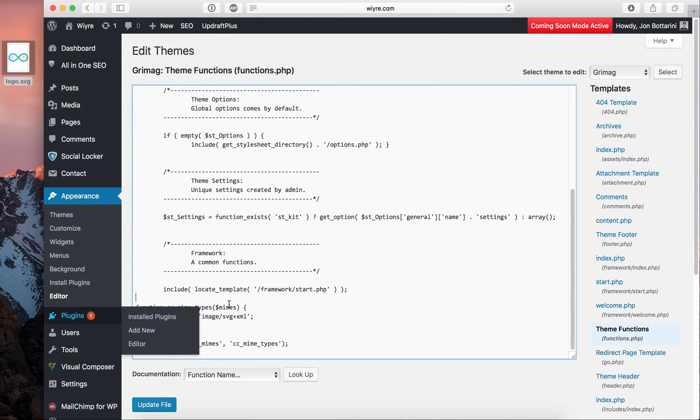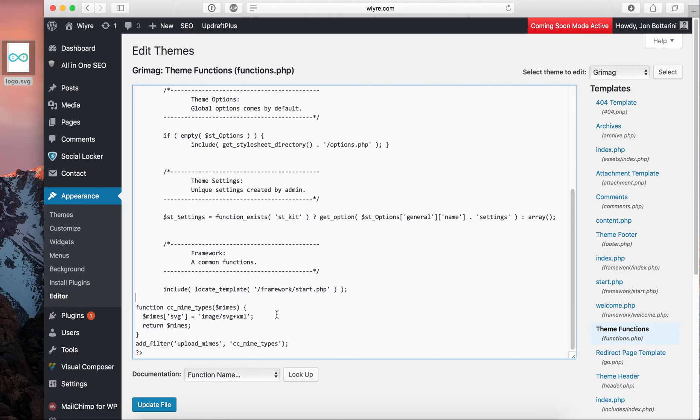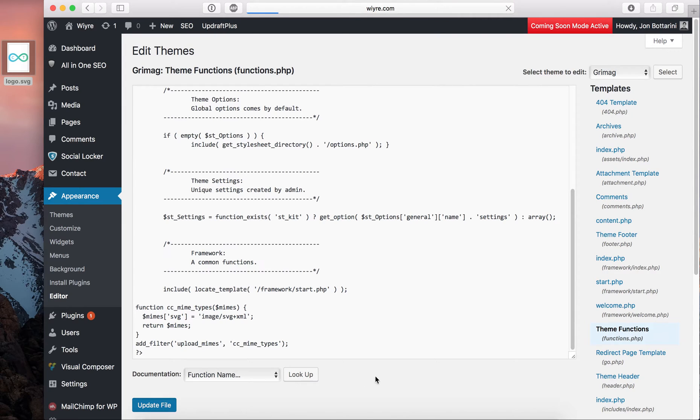So once you've pasted that code there, I'm going to leave that in the description of this video so you can go ahead and copy it for yourself. Go ahead and click on update file.